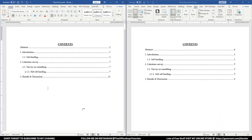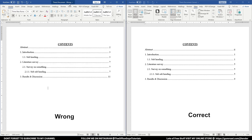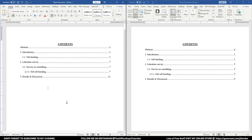Here on the screen I have opened two Word files — one is named 'wrong' and the other is named 'correct.' In the last tutorial I mentioned there are some complications in the template I provided and how you can rectify them. This video is related to that.